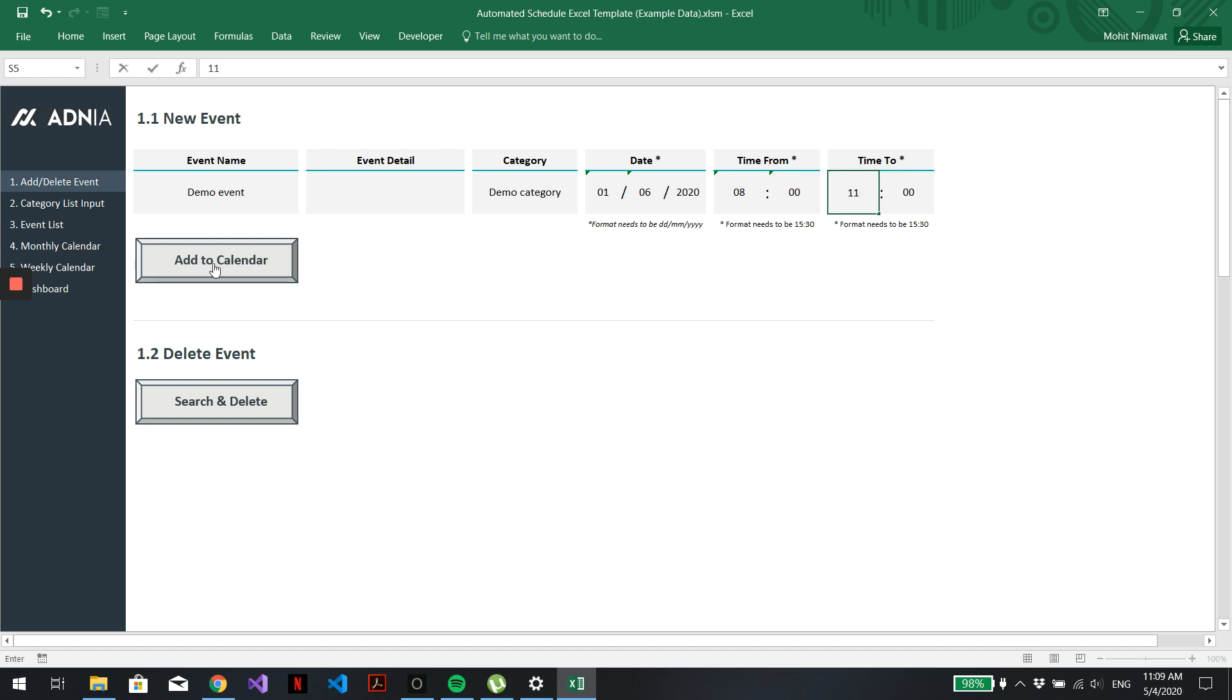Now we just need to click on Add to Calendar. And a little pop-up window will show that the event has been added successfully.